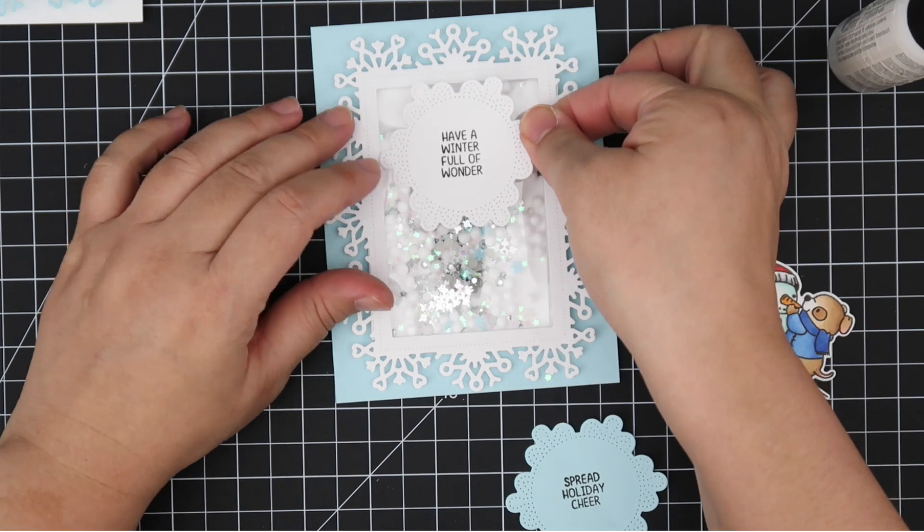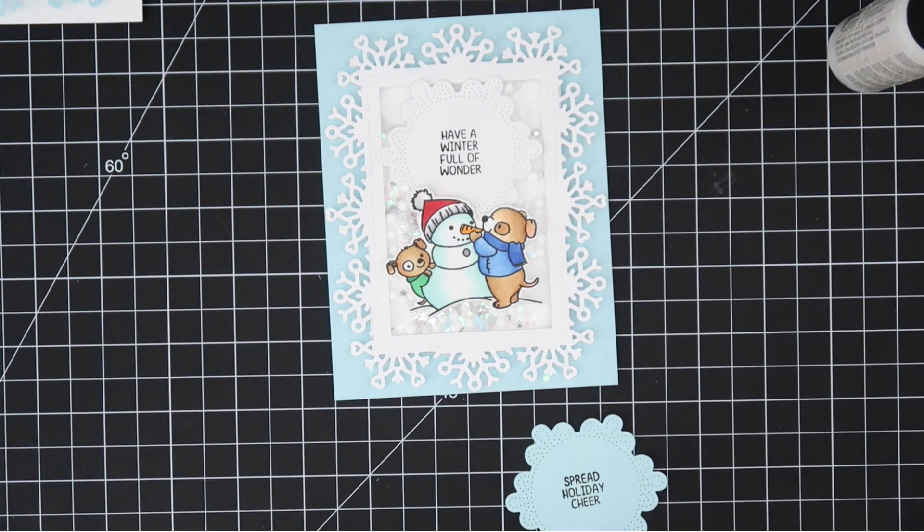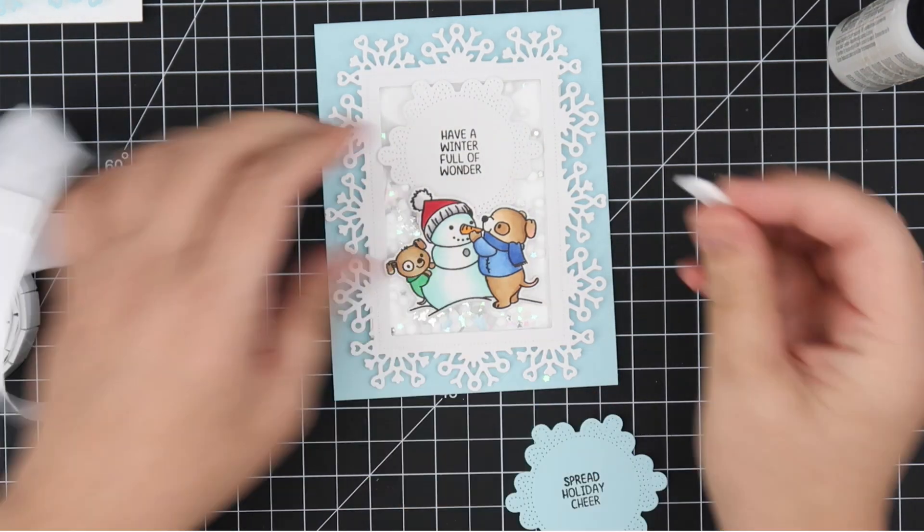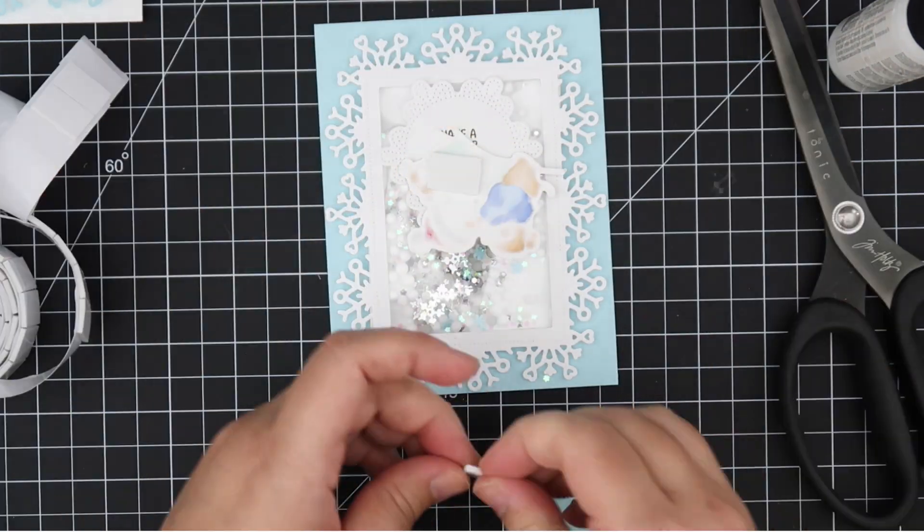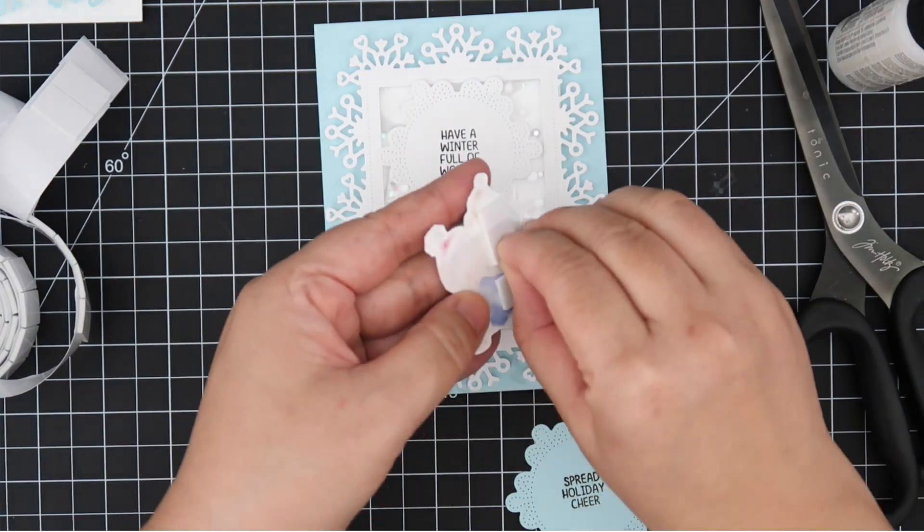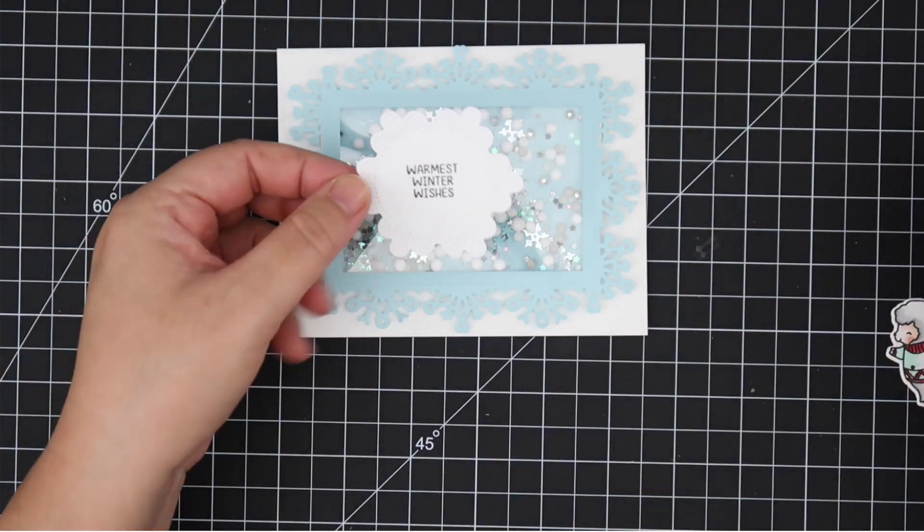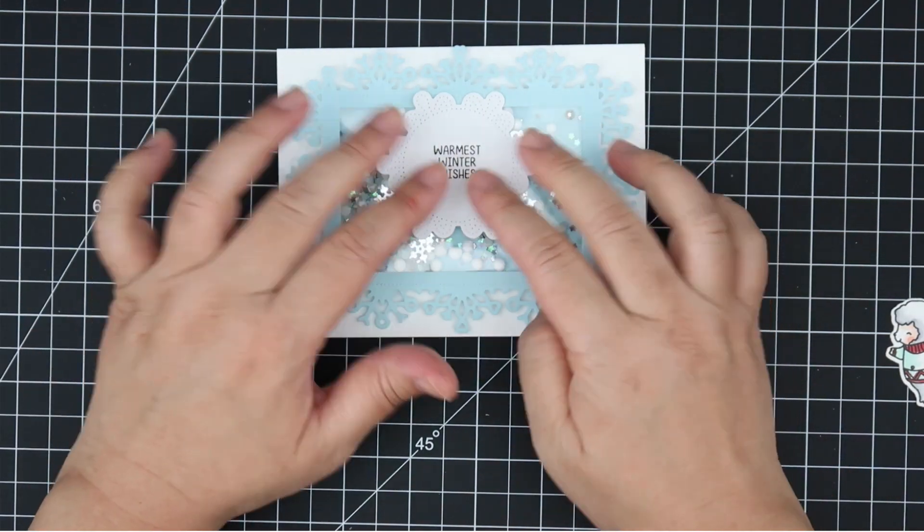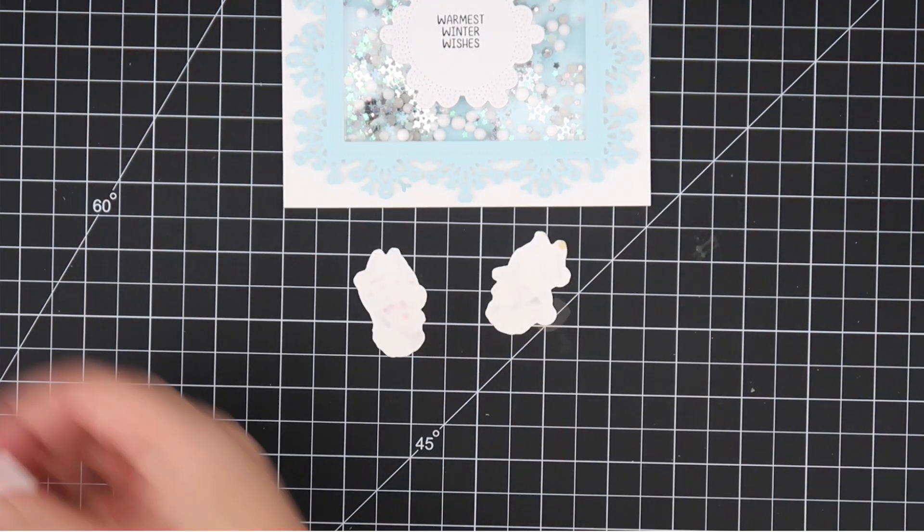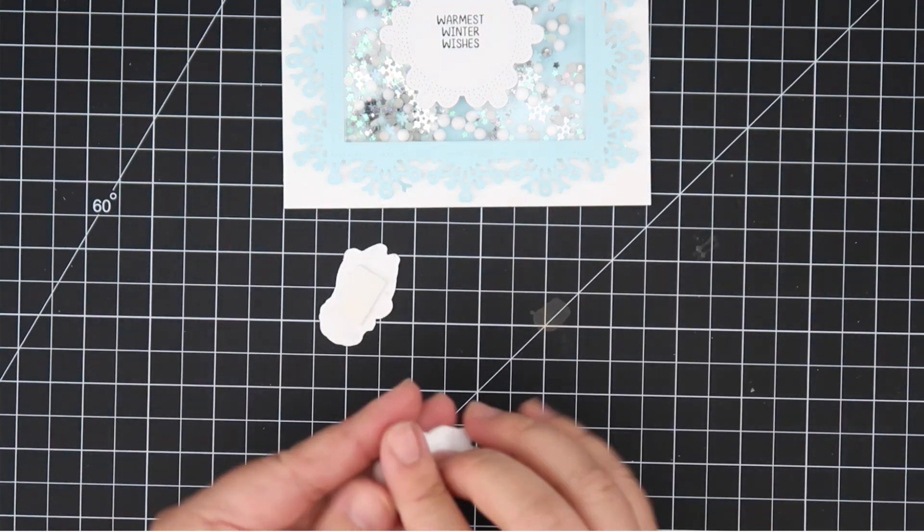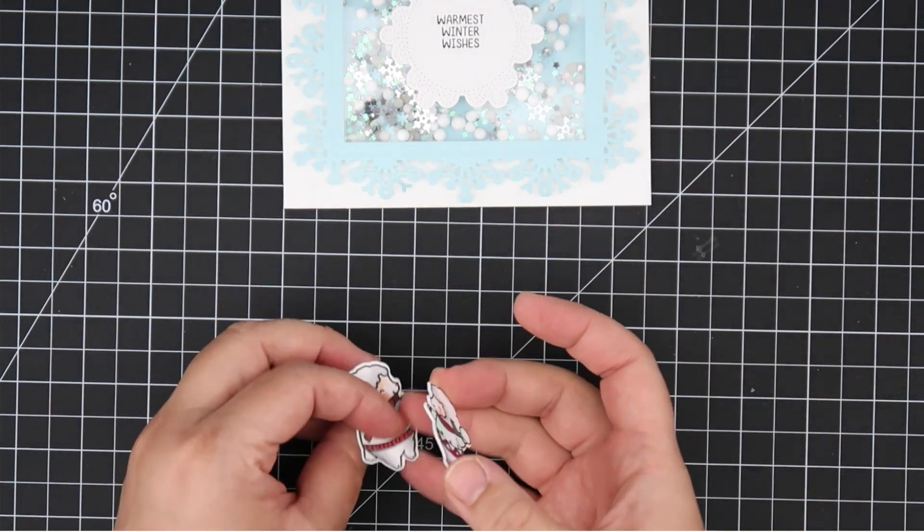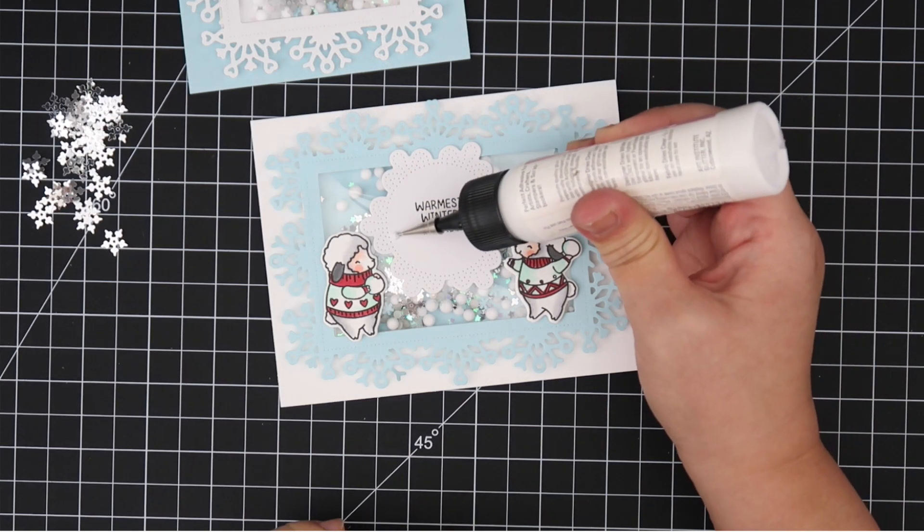Now I'm going to take those labels that come with the die set. I have stamped out the sentiments that come with the stamp set and there's some great sentiments on there. There's a lot to choose from. I'm going to use double pop dots to pop up some of the images and the label is adhered straight on with glue because I wanted to have the images dimensional.